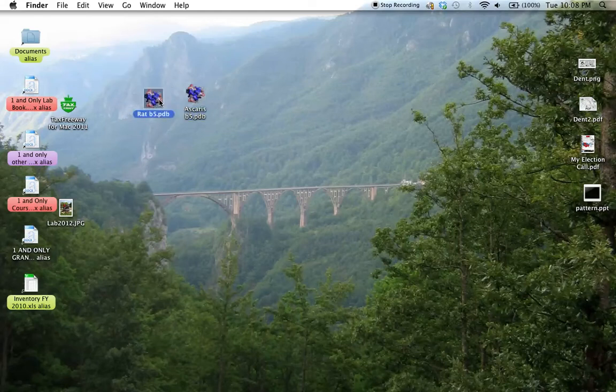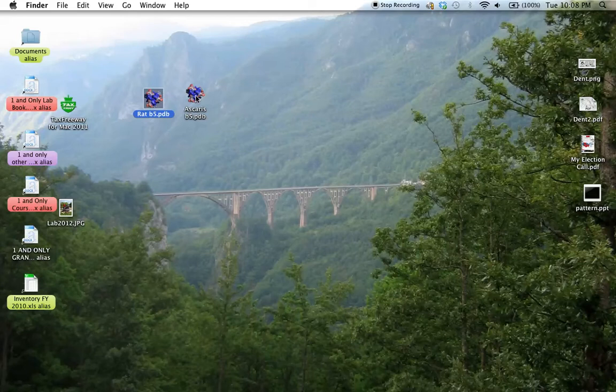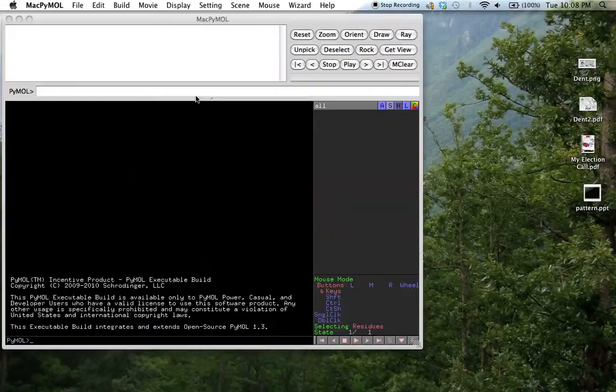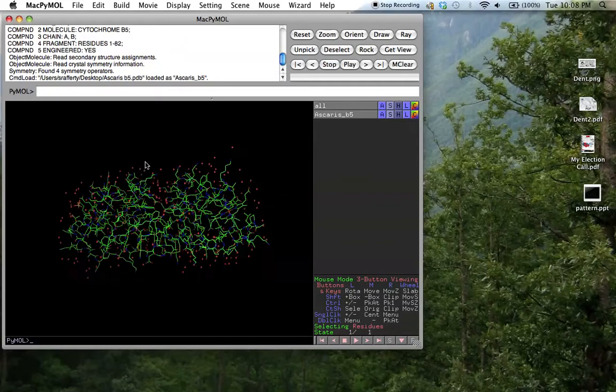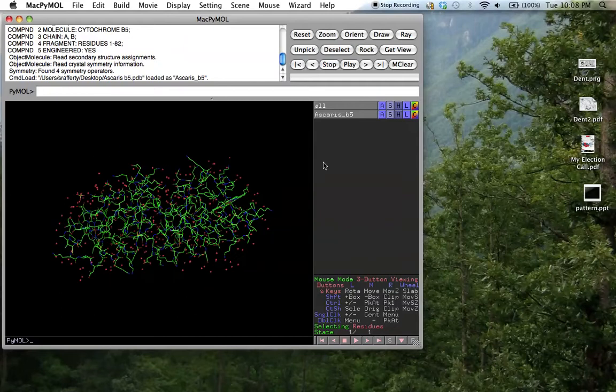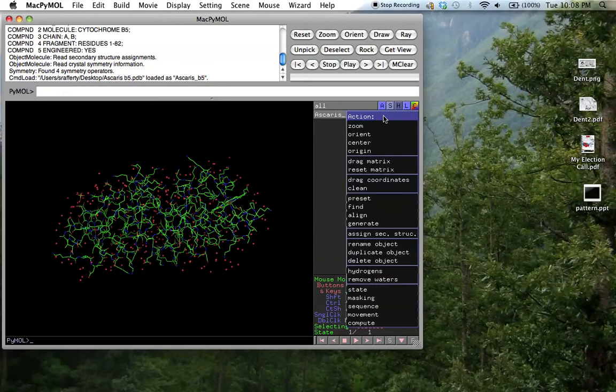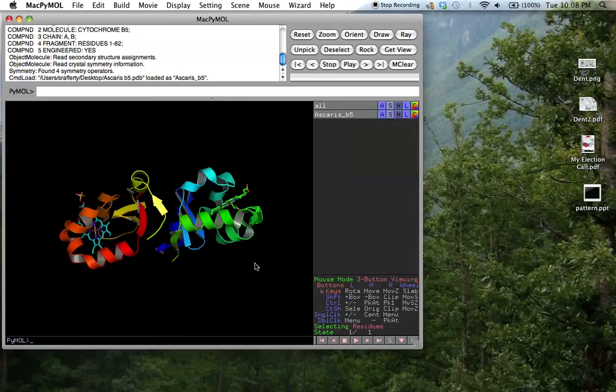And we'll open up the Ascaris structure first, because it shows something interesting that occasionally you have to do. I mention this in lectures sometimes. When you go to the protein database, sometimes what happens is that they load multiple structures. If there's more than one structure in the unit cell, sometimes you get two copies of the structure. This will become more clear when we change the view of the protein, the preset publication type.